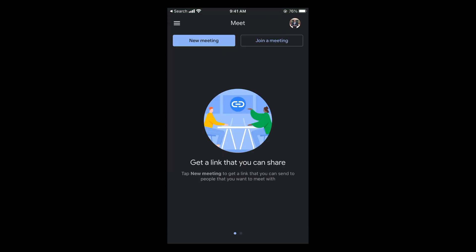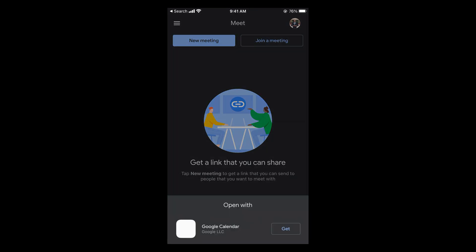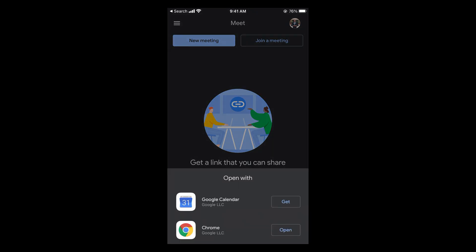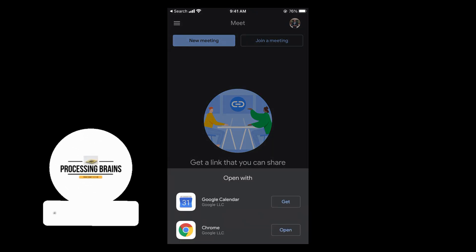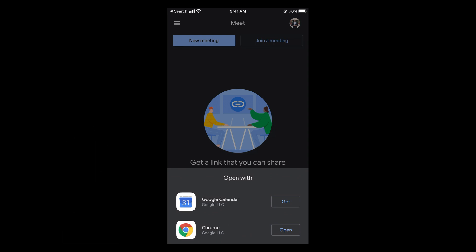If you close this and tap on new meeting, you can select schedule. If you want to schedule the Google Meet, tap on schedule in calendar to open up the calendar. The process is almost similar.